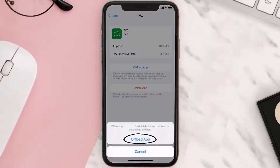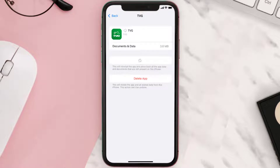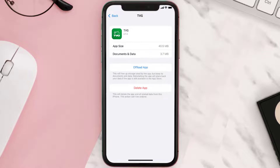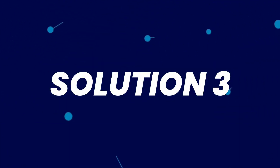Tap again to confirm. It'll take a bit for processing and then a Reinstall button will show up — simply tap on it to reinstall the app. This should fix the issue, but if it doesn't, then you need to completely reinstall the app.